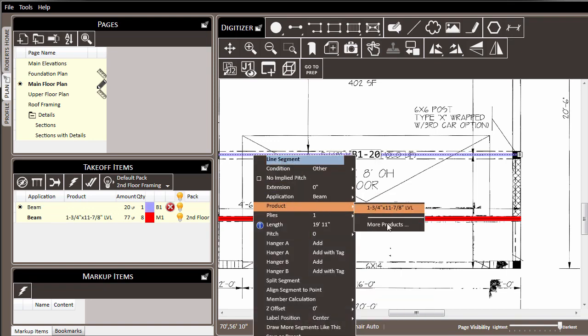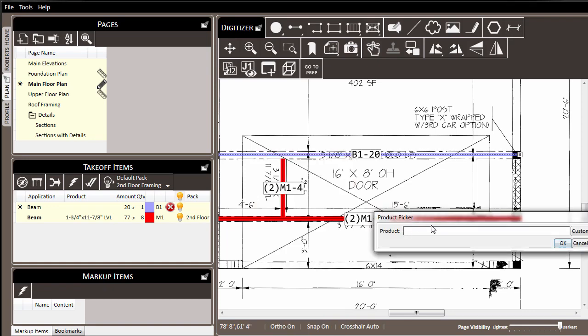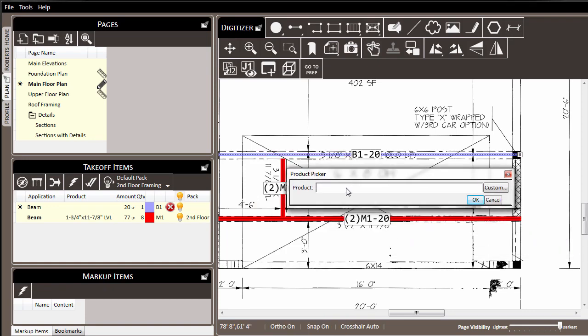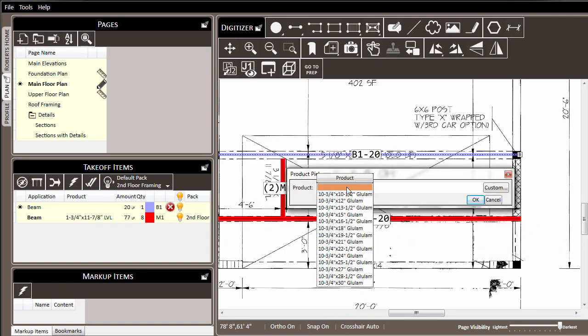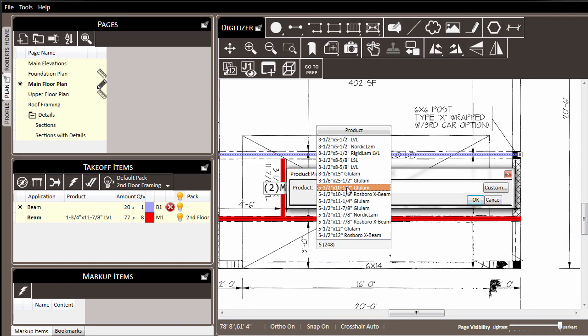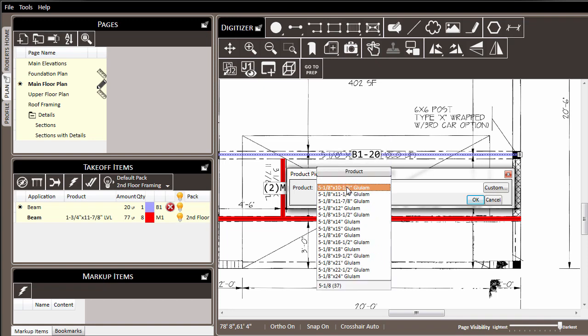For product, we choose more products, click into the product selector, and we can use the keyboard to filter our results to find the 5 1⁄8 collection of items. So here we find the 5 1⁄8 inch by 21 inch glulam. But as we select it, before we hit tab to make the selection,